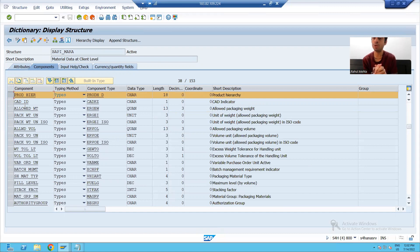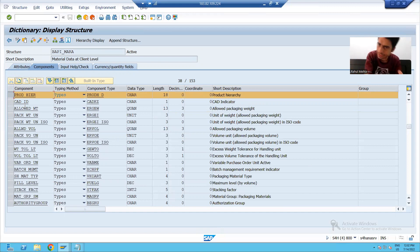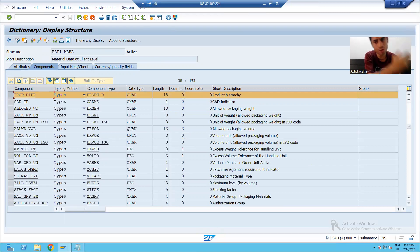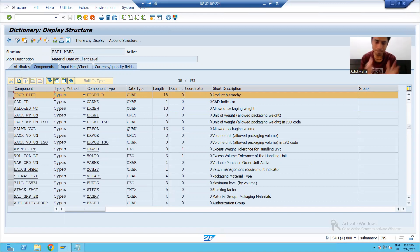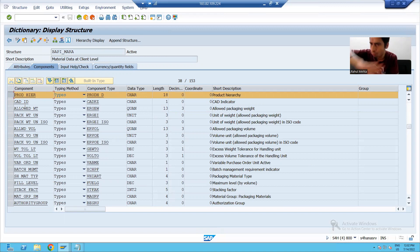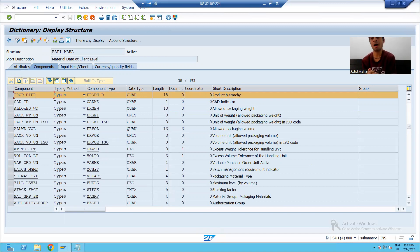So what we did in this particular video: till reading the data in the file, everything is the same — you can refer to the BDC video for that explanation since the file reading logic is the same in each approach. After that, we understood the various parameters of the BAPI — BAPI_MATERIAL_SAVEDATA. In the next video, we will pass the things one by one to the BAPI and create the materials. That's it for this video. Thank you.